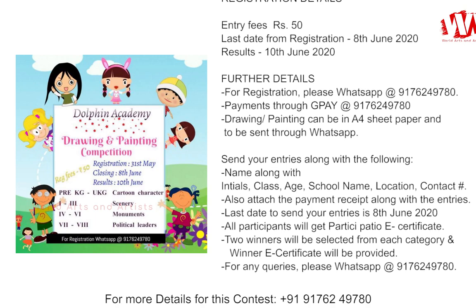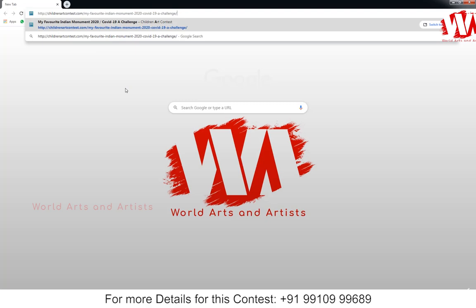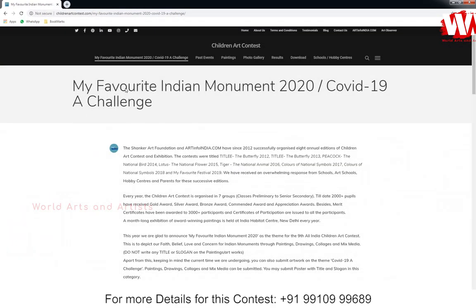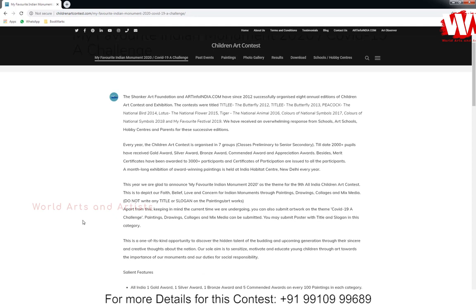For more details, contact that WhatsApp number — I'll give the link in the description, just click it. This contest is conducted by a Children's Art Contest online page. The topic of the contest is 'My Favorite Indian Monument' and a 2020 COVID-19 Challenge. The competition details are given here — please read the instructions completely.